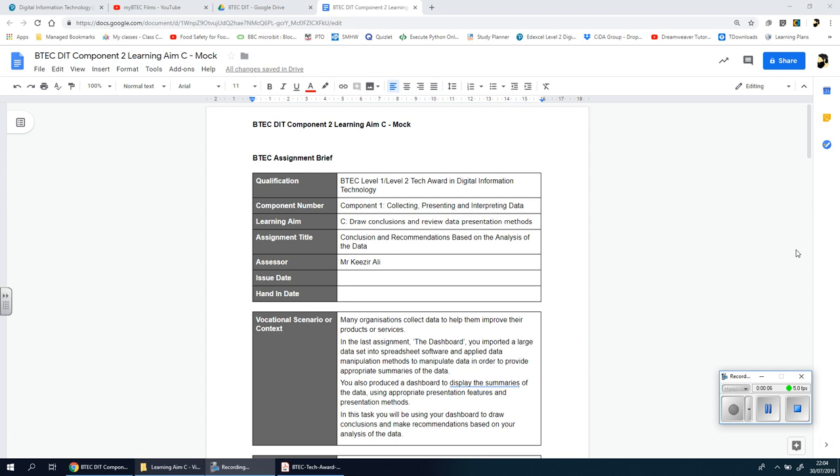Welcome back ladies and gents to component 2 learning aim C. We're looking at the mock, and I'm hoping that by the time you get to this video and this section that you've actually done learning aim A and B, which is making your dashboard on spreadsheet or Excel. Now you're ready to conclude your findings.